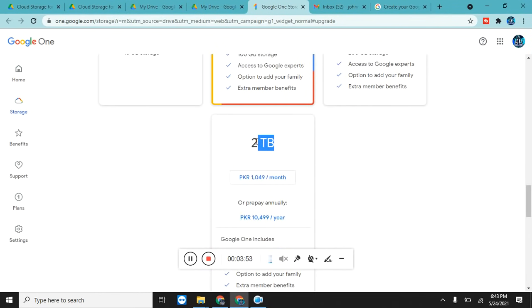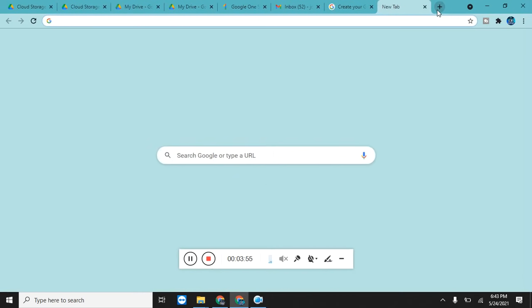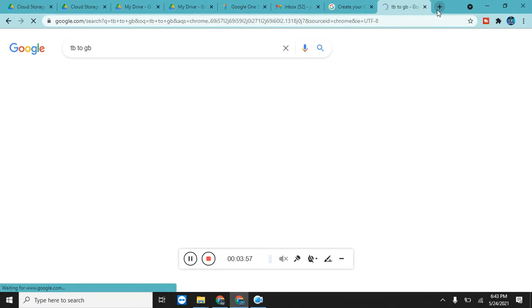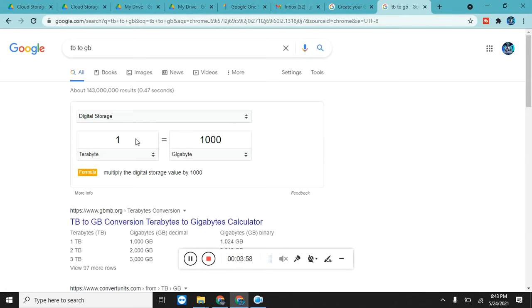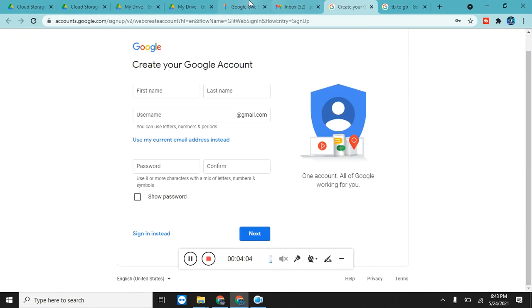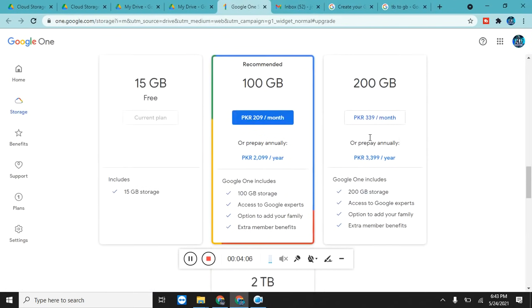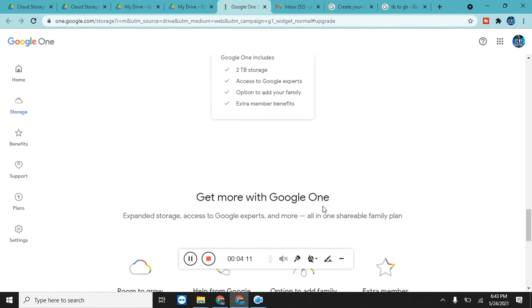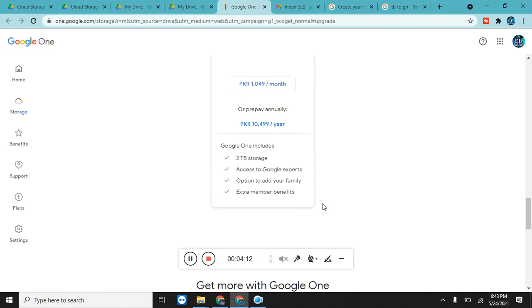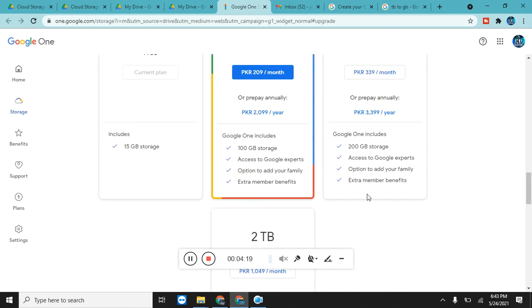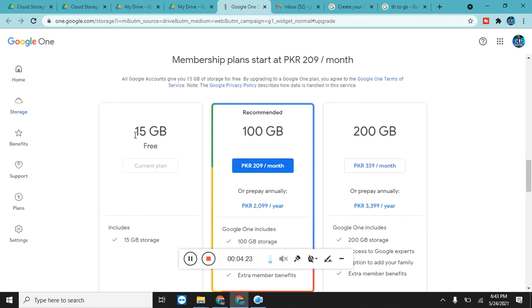And 2 TB, let's convert TB into GB. One TB, okay, 2 TB is equal to 200 GB, which is a very huge amount. 200 GB and it is giving for almost seven to eight dollars per month. That also includes access to Google experts, option to add your family, extra member benefits. That's pretty cool.